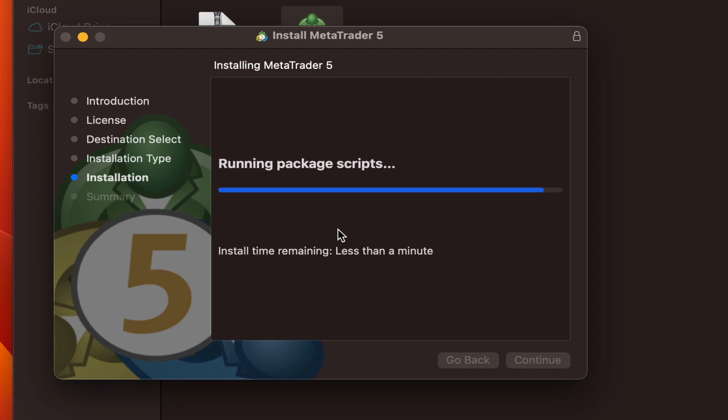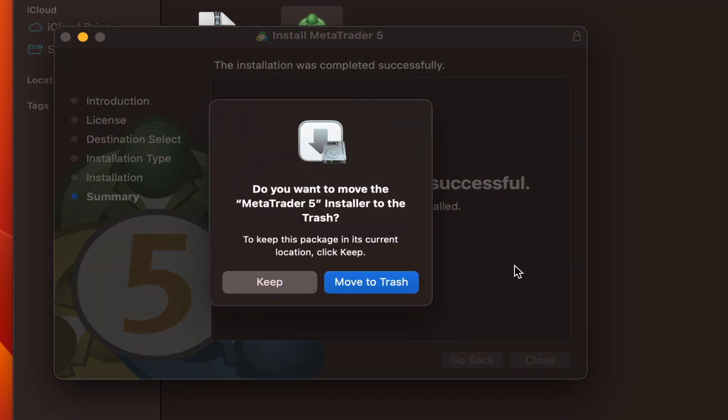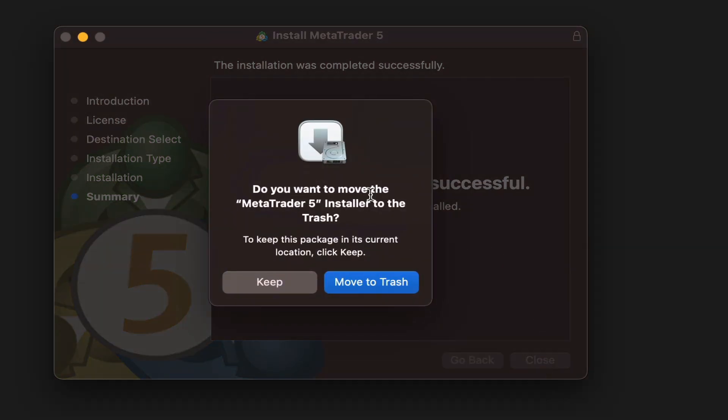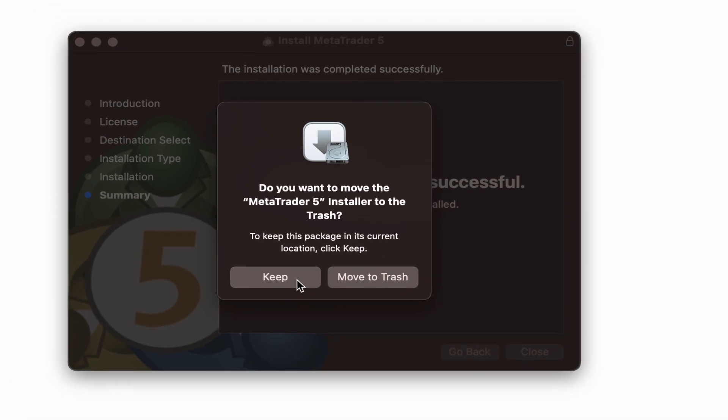Installation is done. We click the close button. It asks if you want to delete the software package you just installed, which is in package file format. Now that you've installed it, do you want to keep it?